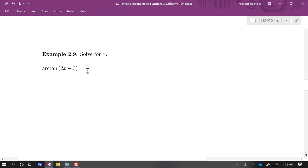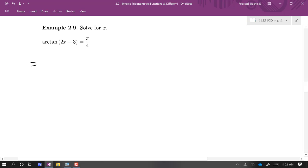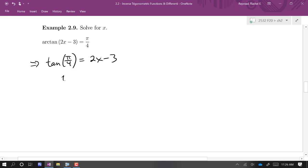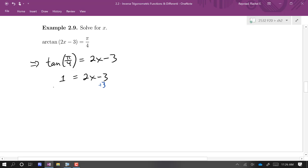We can solve equations by using the inverse property or the definition of the inverse function. Arc tan of (2x − 3) = π/4. That means tan of π/4 is equal to 2x − 3. Now tan of π/4 is equal to 1, so we have 1 = 2x − 3, a simple linear equation. We divide by 2 and we get x equals 2.